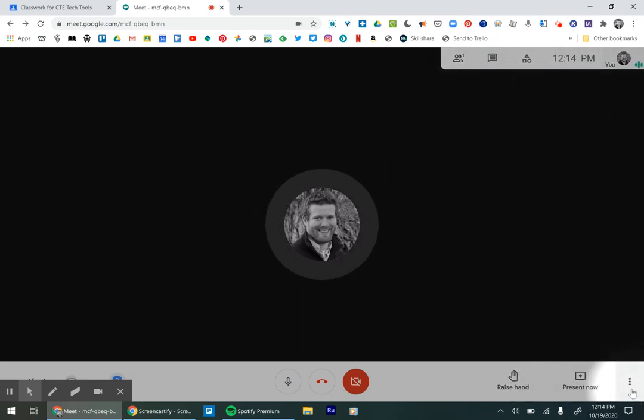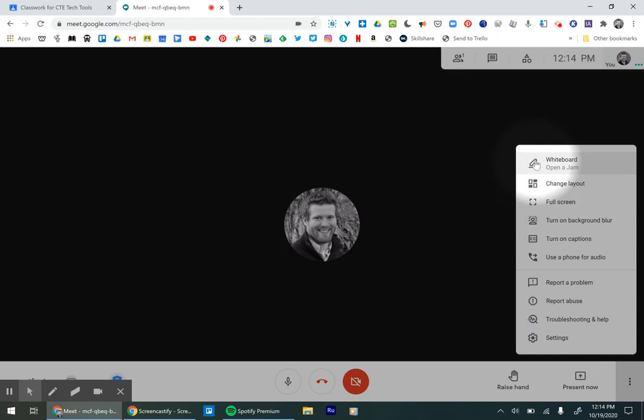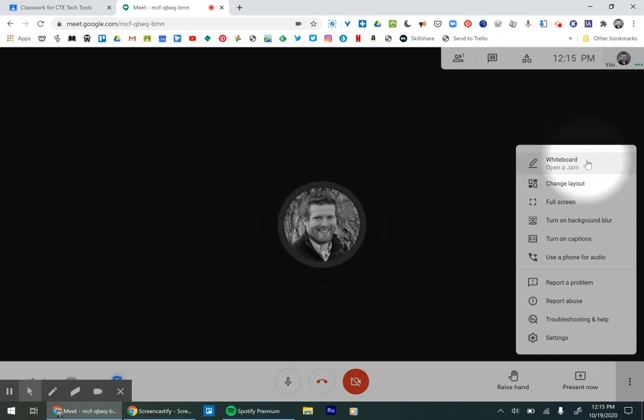So you go down to the bottom right and you click on the three dots, the more options, and then at the top is open a Jamboard or open a Whiteboard.